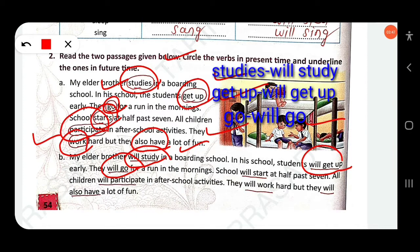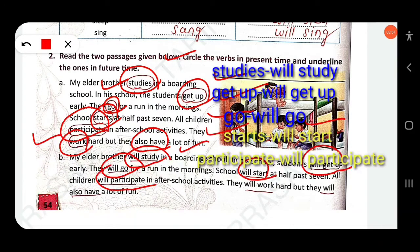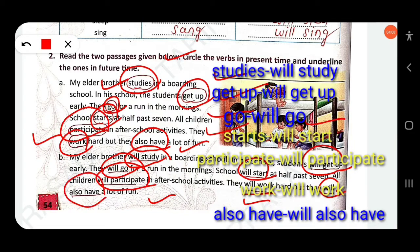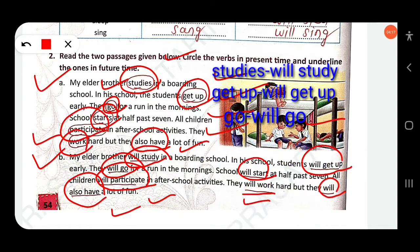All children 'will participate' — simple future. 'They will work' — simple future. 'They will also have' — simple future. So the difference between the first and second passage: the first part is written in simple present, and the second part is written in simple future.